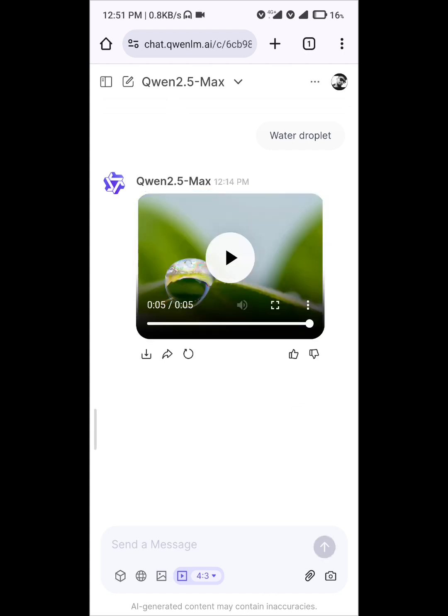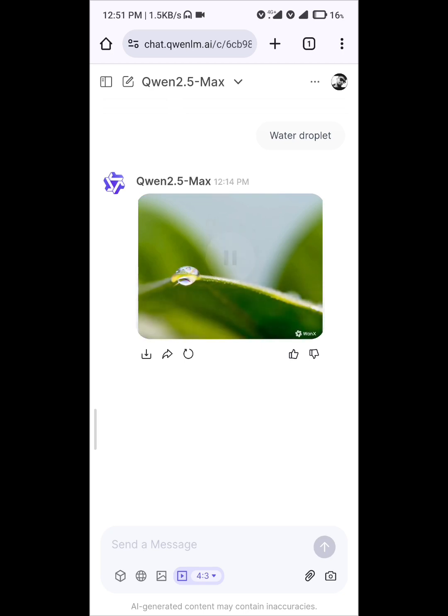As you can see, our video is ready now — it has taken more than 10 minutes. Let's play it. There is movement in the droplet, as you can see.